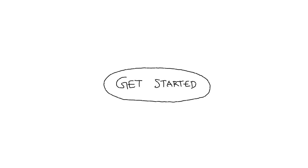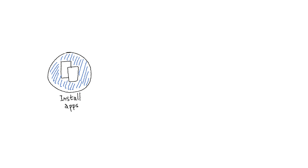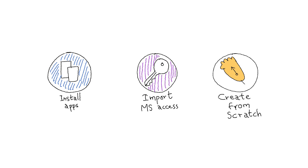It's easy to get started too. Install apps, import Microsoft Access, or create from scratch.